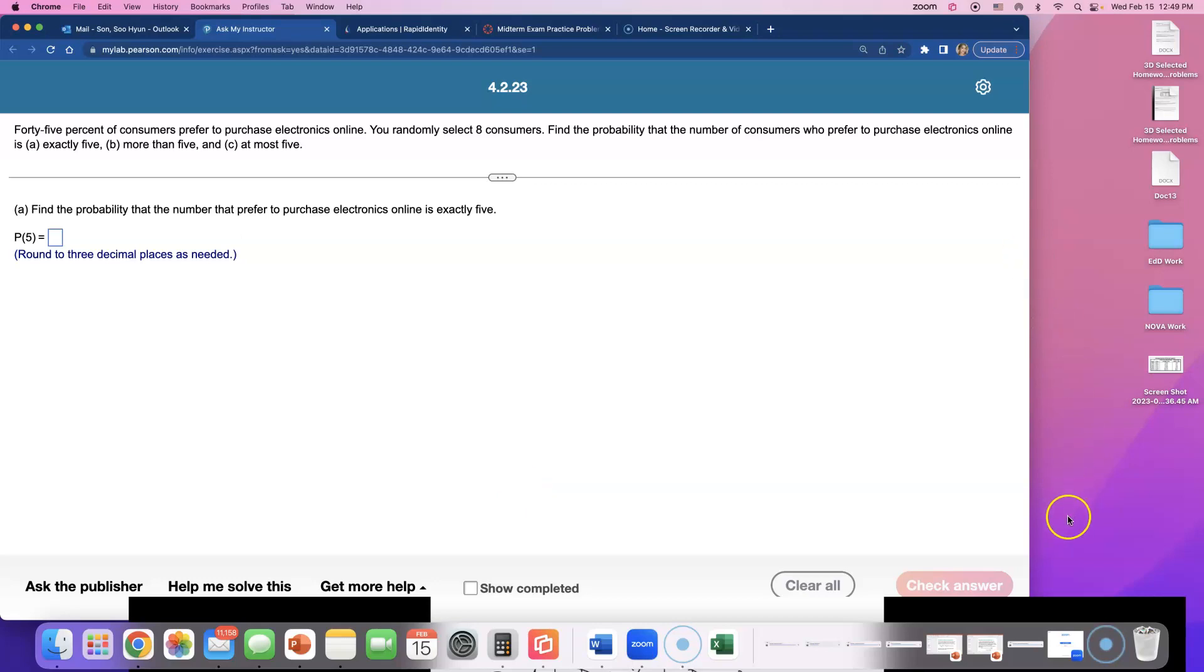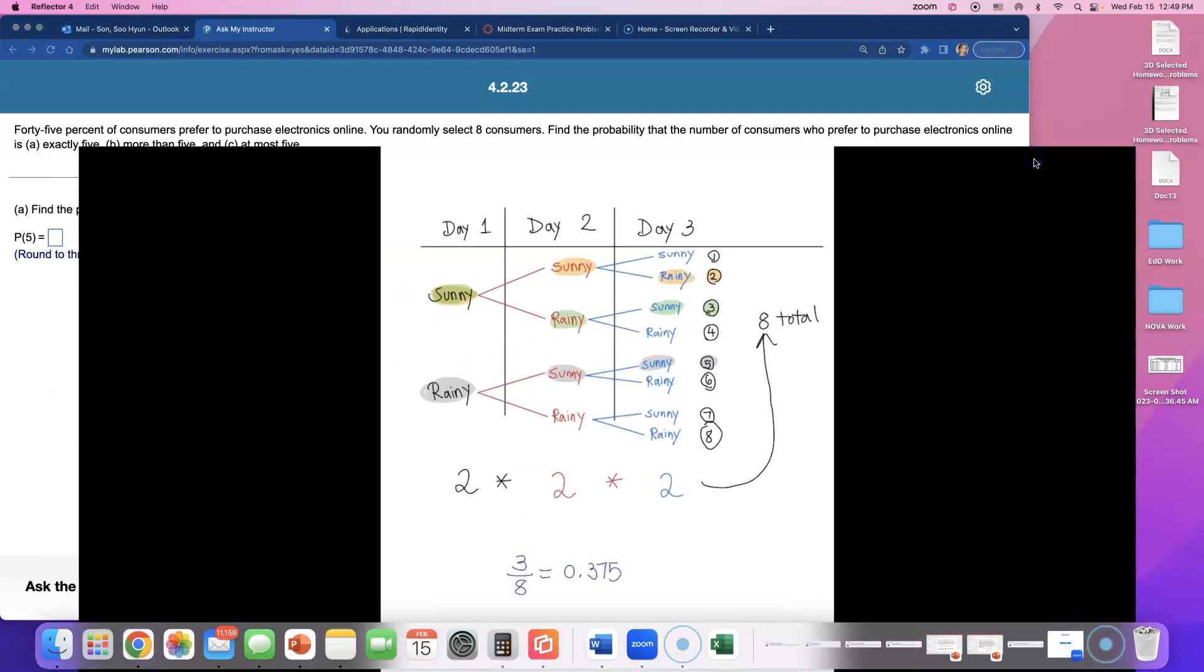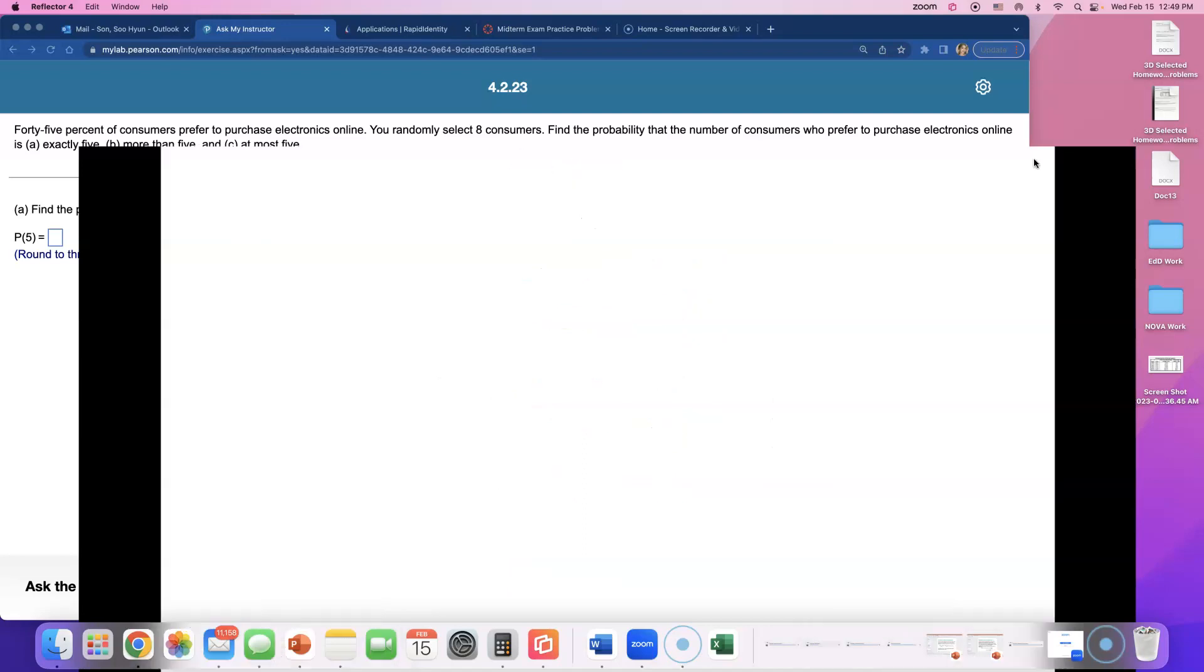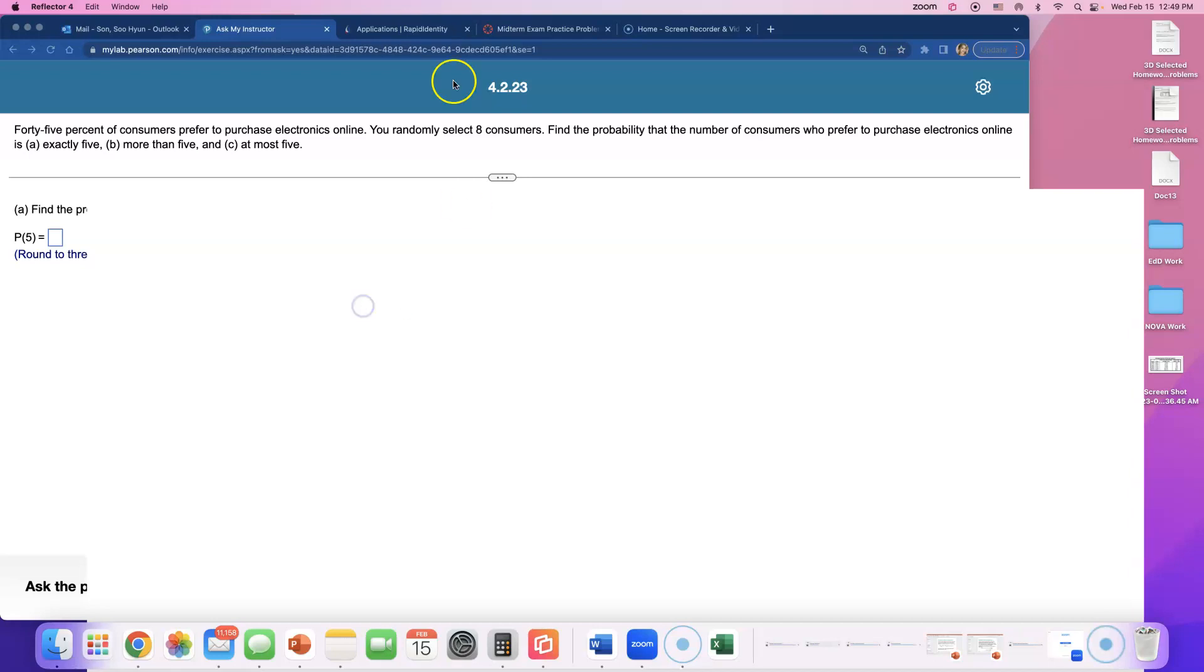45% of consumers prefer to purchase electronics online. I am one of them - I buy everything on Amazon. Let's see, they gave me a percent, so looking at the sections, number 4.2, we must be doing binomial probability.